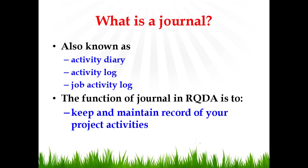In very simple words, a journal is an activity diary. You can also call it an activity log. Some people also call it job activity log. Hence in the context of RQDA you can call a journal as a data analyst diary.